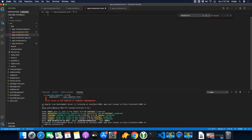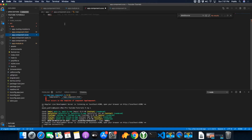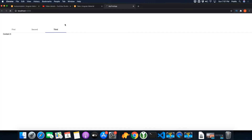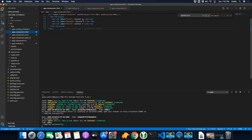Let's add some style to the mat-tab. I want to add some padding inside the mat-tab. Let's see if that is possible. No, you cannot add padding directly like this. There are several approaches if you want to add padding. One approach is that you just add another div and add a class on it.